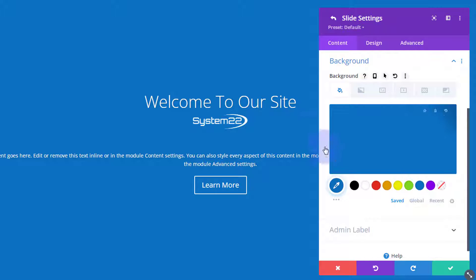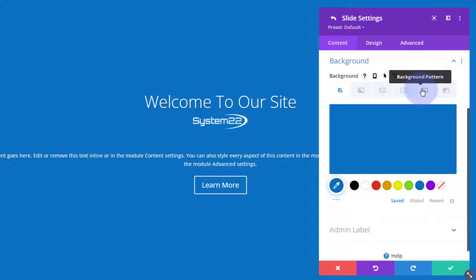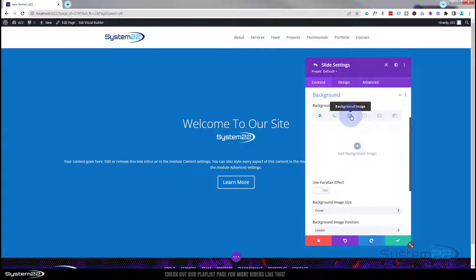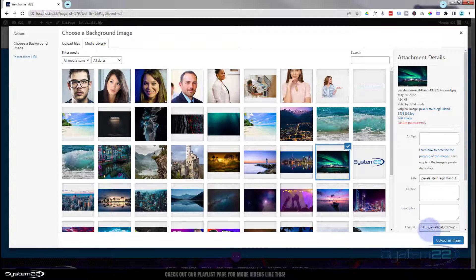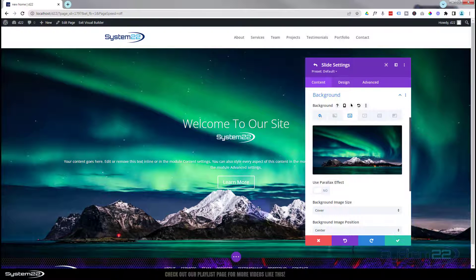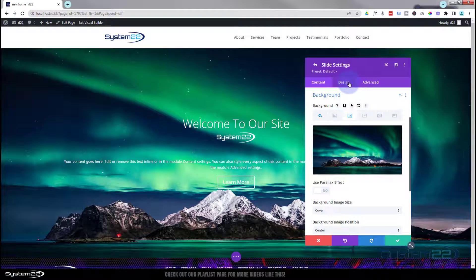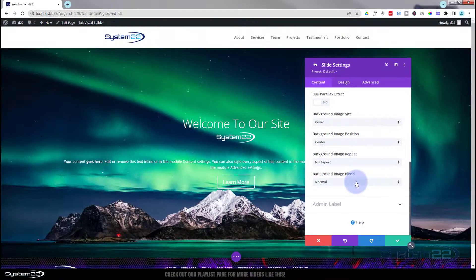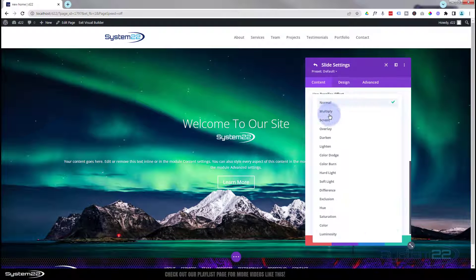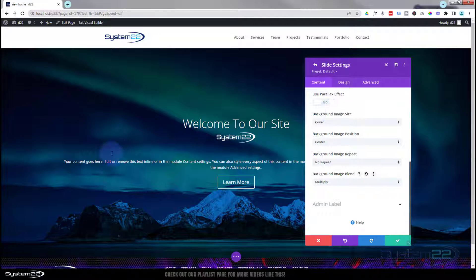Let's look at the background. I'm going to mix a couple of colors — use a blue color and add an image. You can also do a gradient, and there are options for a background video, background pattern, or background mask. I'm going to use a color and an image. To make it stand out better, I'll blend it with the blue using Background Image Blend — there are lots of options. I'll use Multiply, which multiplies that blue color and makes the text stand out much better.